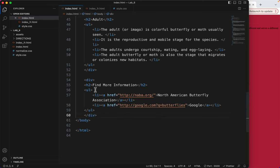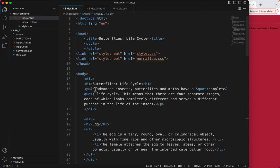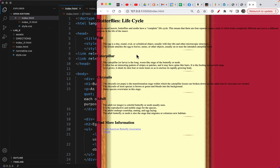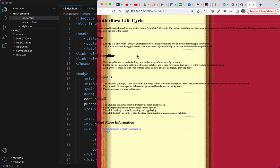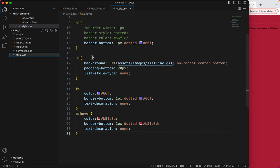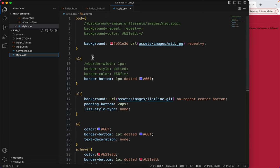Now with those div tags in here, if you look at, let me do a save, if you look at this you'll see that nothing has actually changed. There's no difference at all. But the reason I added that div tag is so that I can do things to it.